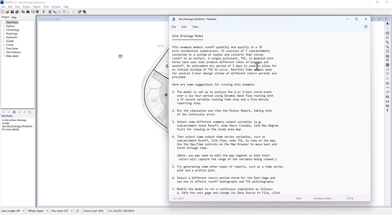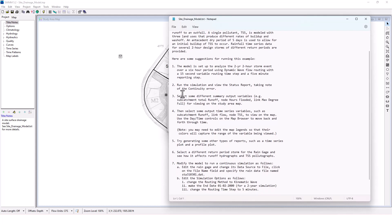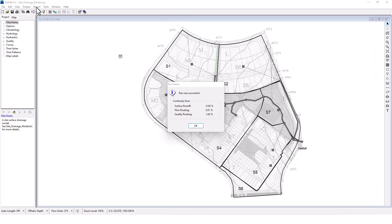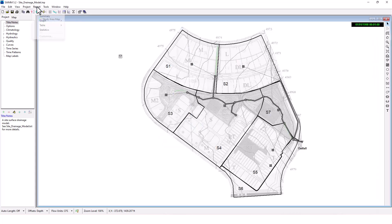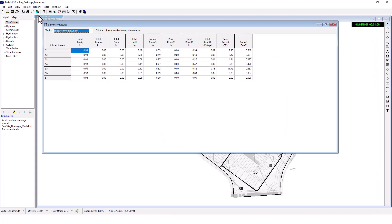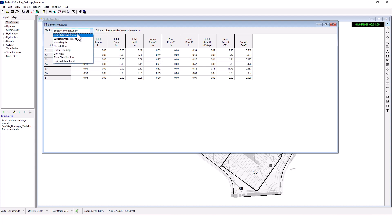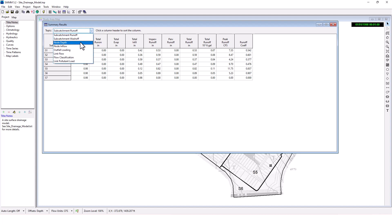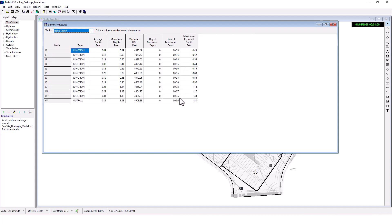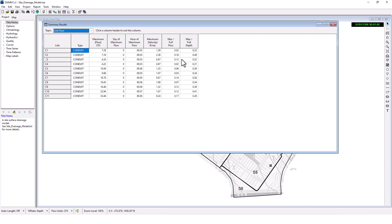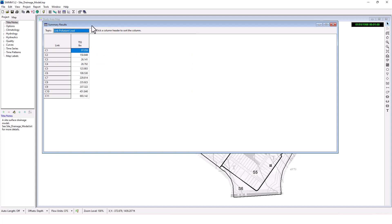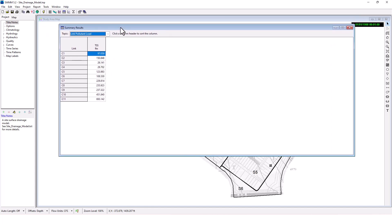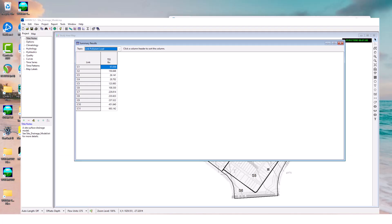Step three, select some different summary output variables, like sub catchment total runoff, node hours flooded, link max degree for viewing on the study area map. We can view a number of different things here. Sub catchment runoff, peak runoff CFS, node depth, link flow, and then the TSS pollutant load in pounds for each of the conduits. Some interesting statistics there.